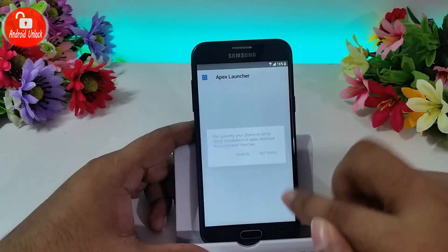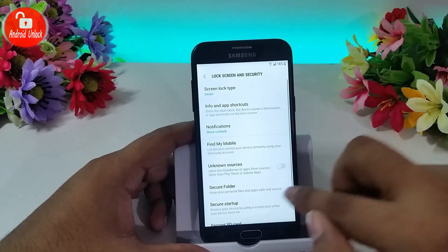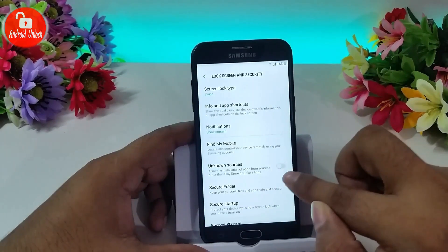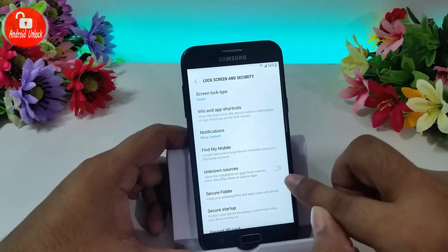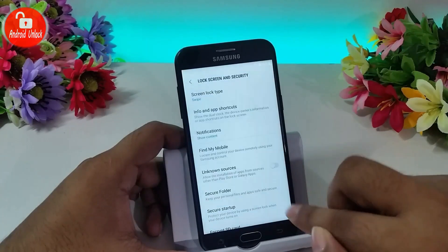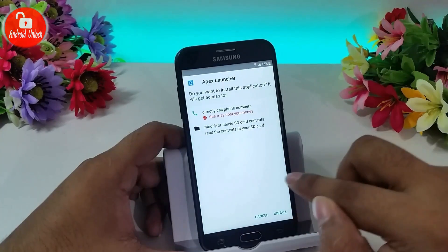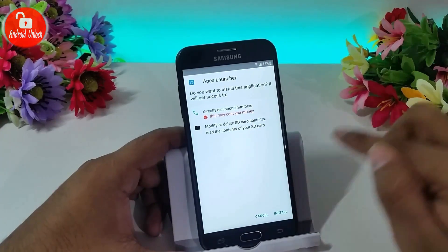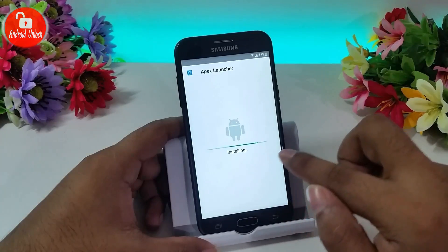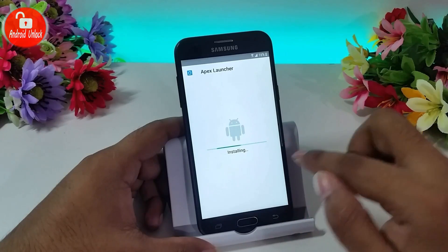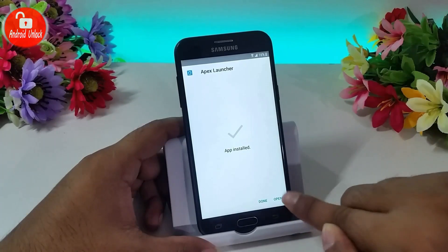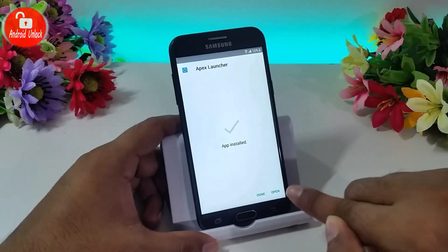Click setting in the package installer and turn on unknown sources, then click to install. Now click open.